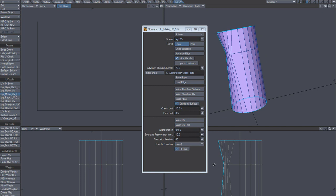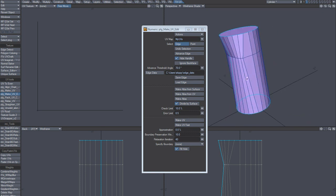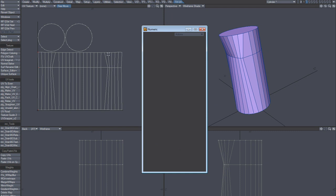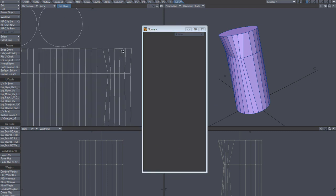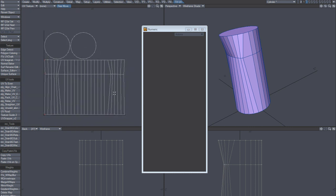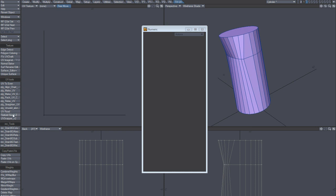I kind of just stretch these points inwards and make UV. You can see that it's not perfect — it's kind of like it's not quite right.